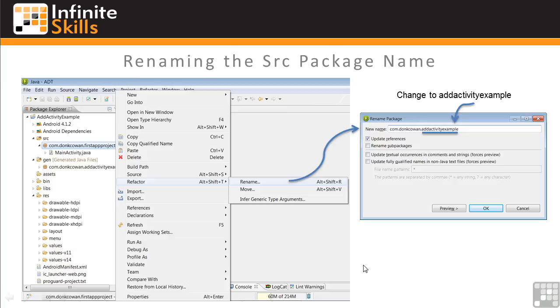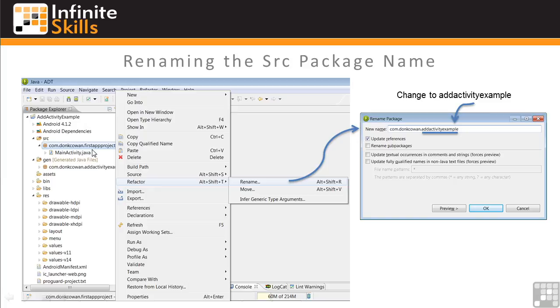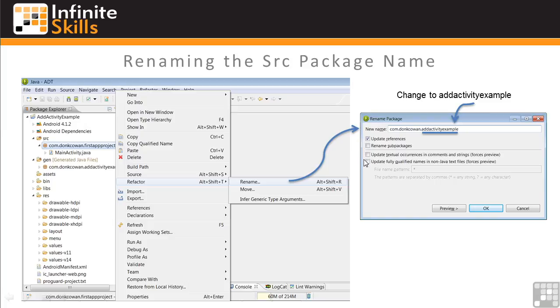Next, we'll rename the source package. Notice at this point that the Gen Package name has been changed to Add Activity Example here, but not the source package name. This is because these don't have to be the same. So Android leaves it up to you to sync them if you want to, which we do. So right-click on the source package name, then select Refactor and Rename, and this will bring up the Rename Package dialog window. Change the third level of the name to Add Activity Example. Check Update References. Leave the other boxes unchecked. You might want to use these for more complex projects, but for now we'll leave these unchecked, and then click OK.